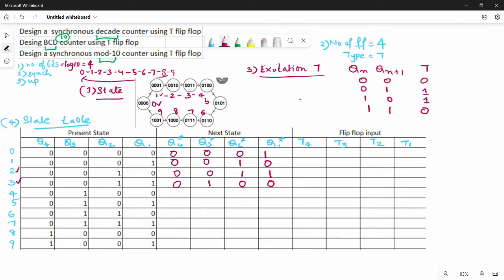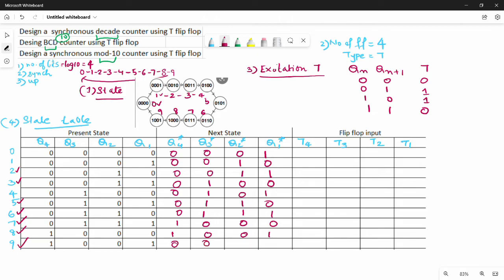Continuing: when present state is 4, next is 5, binary 0101. When 5, next is 6, binary 0110. When 6, next is 7, binary 0111. When 7, next is 8, binary 1000. When 8, next is 9, binary 1001. When 9 (the last state), next is 0, binary 0000. The state table is now complete.